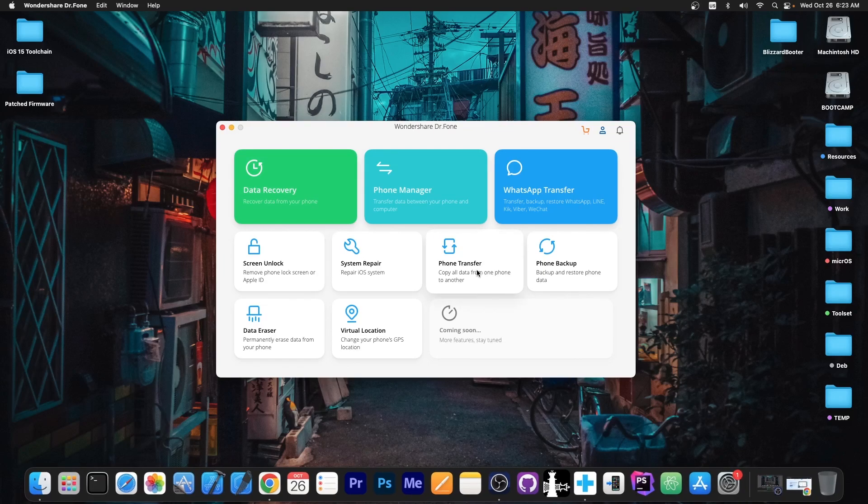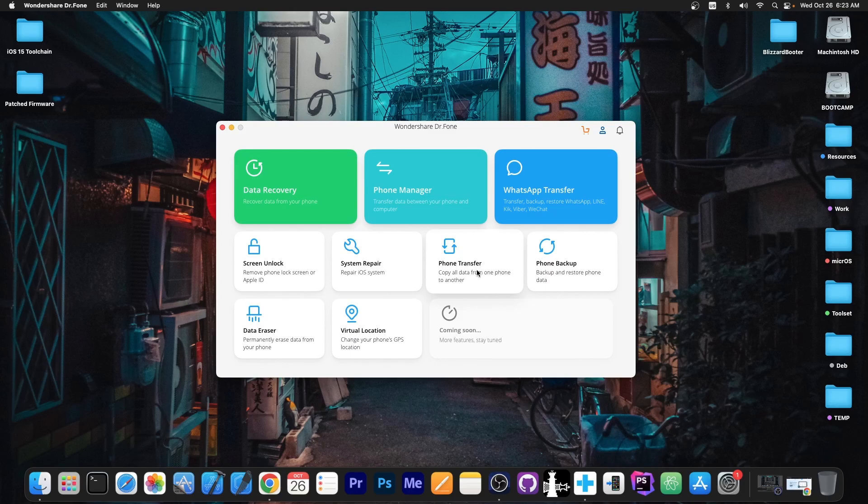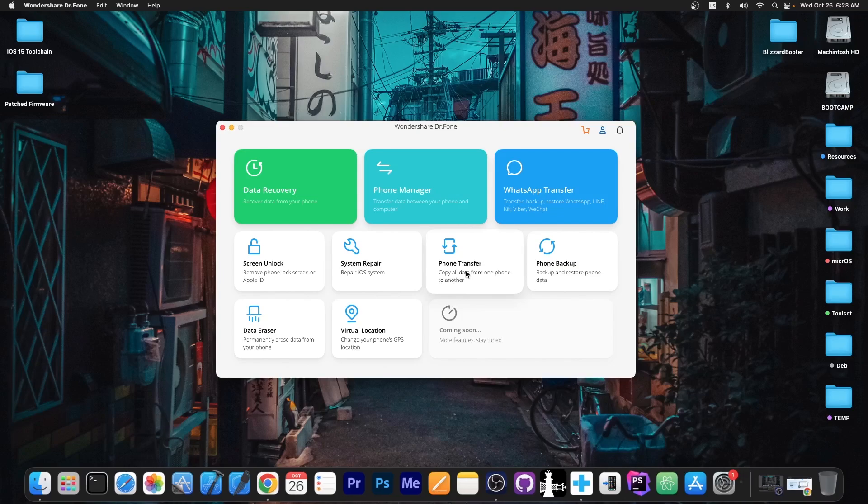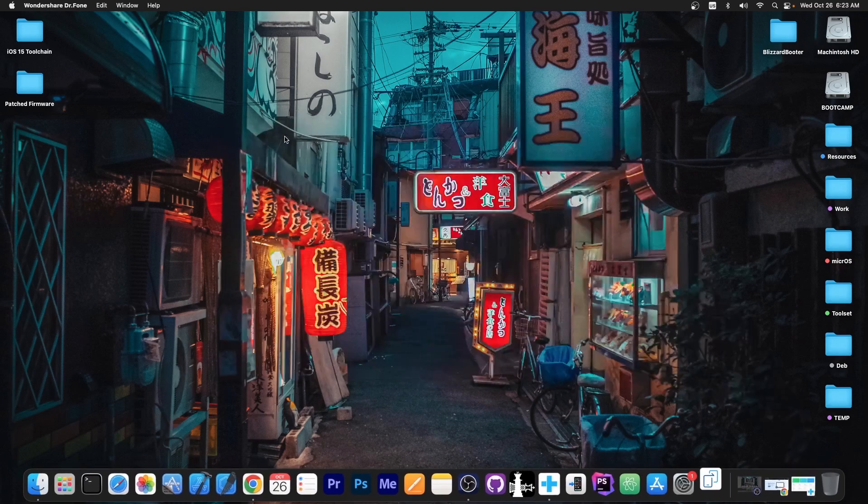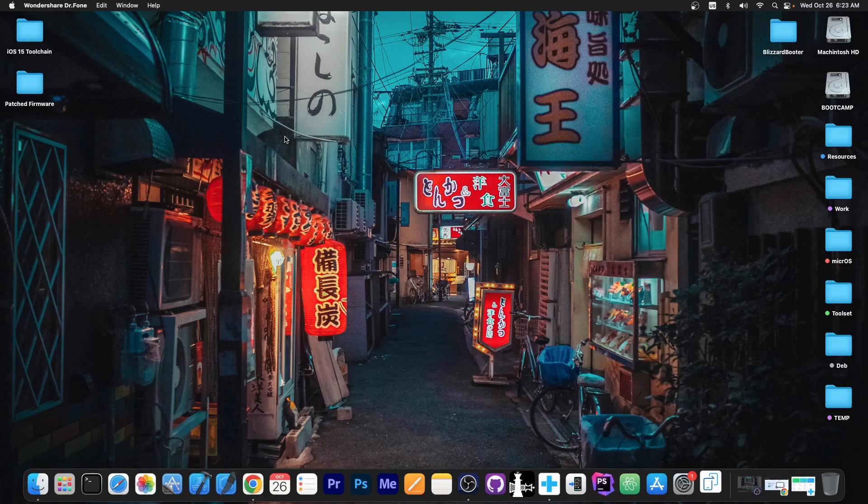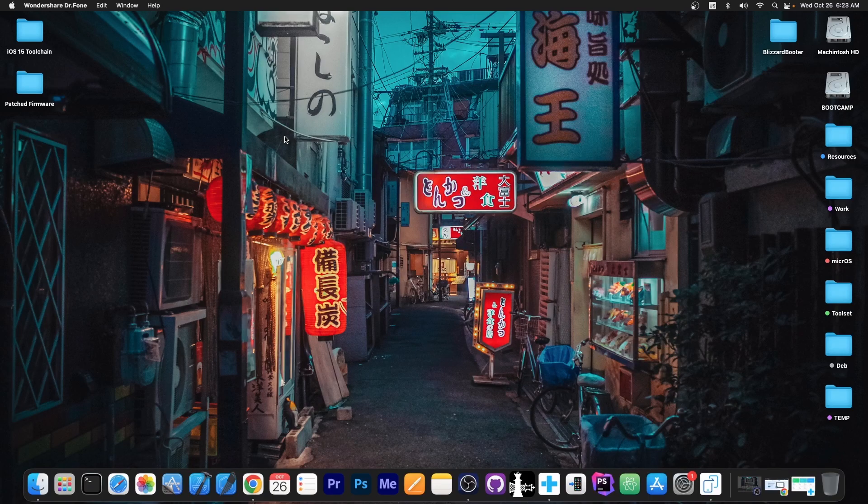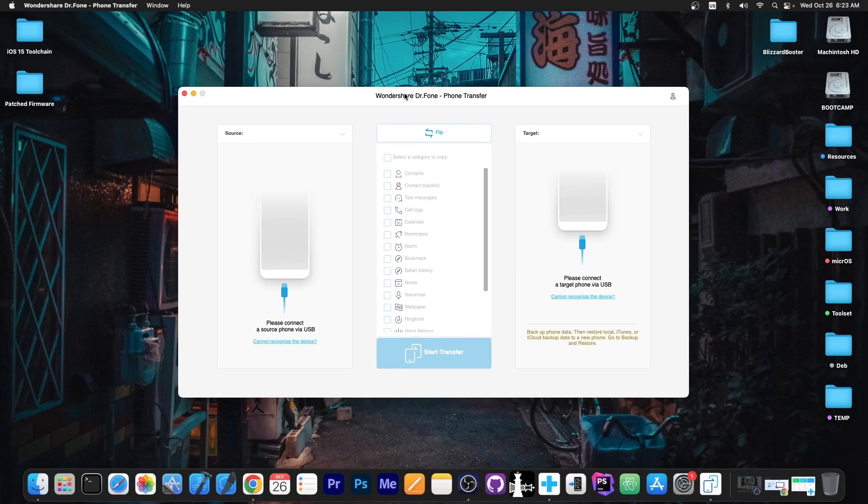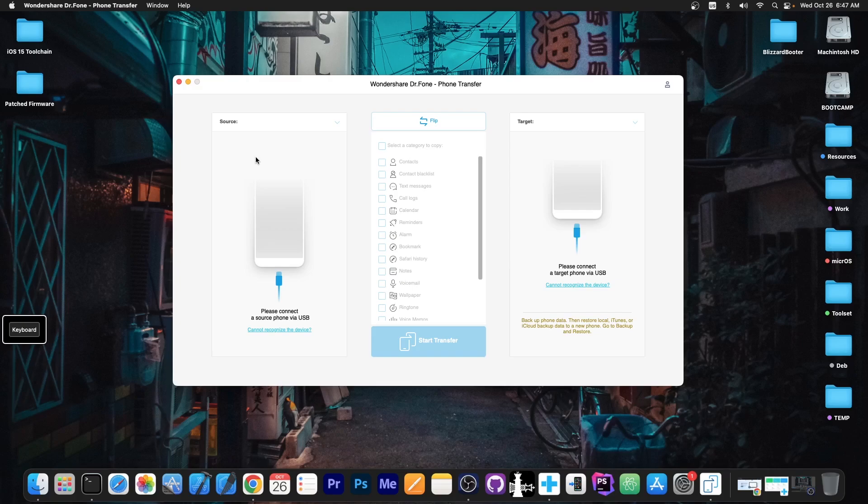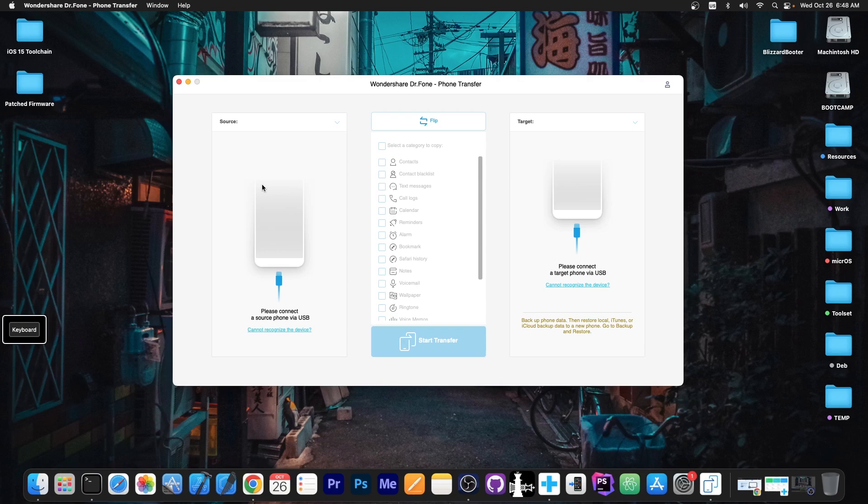So to transfer stuff using the Phone Transfer application, first you need to install the Wondershare application, and once it's installed you press here on Phone Transfer. This will open the Phone Transfer application, you can minimize this, and you'll be able to connect the device from which you want to transfer the data. To begin, we need to select the source device. This is the device from where the data will be taken. This can be an Android device or an iOS device. Let me connect an Android device first.